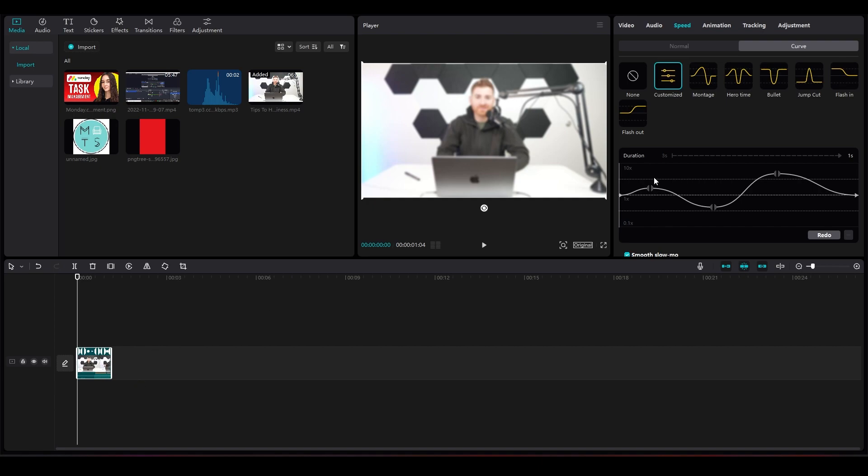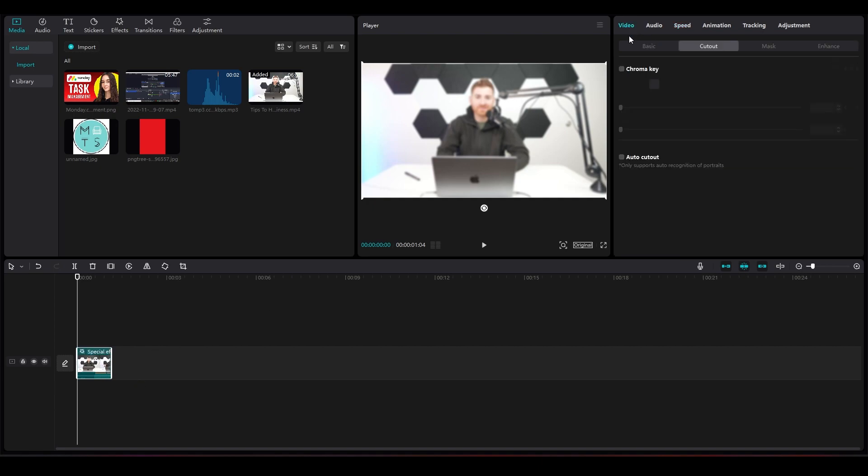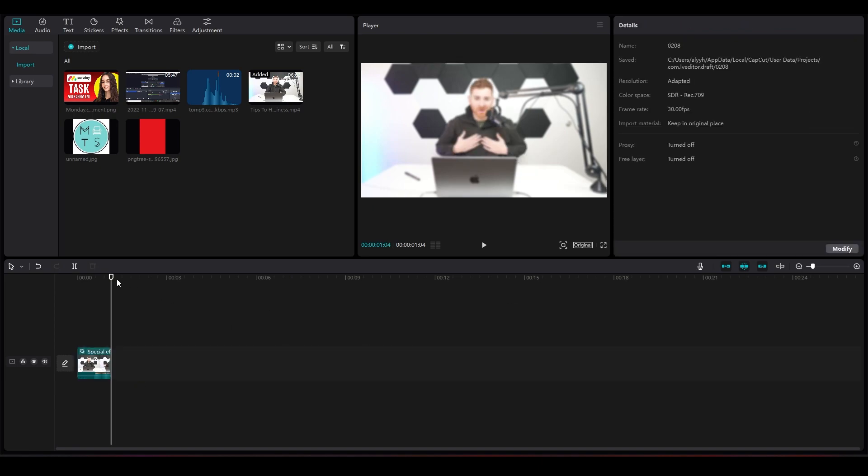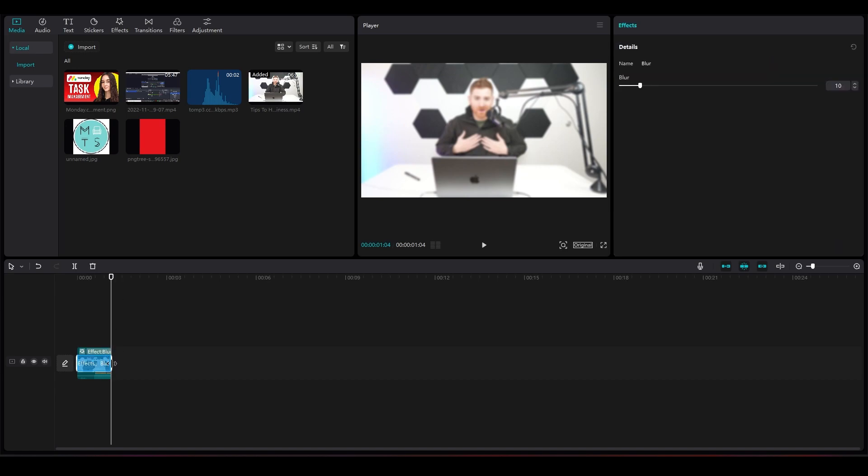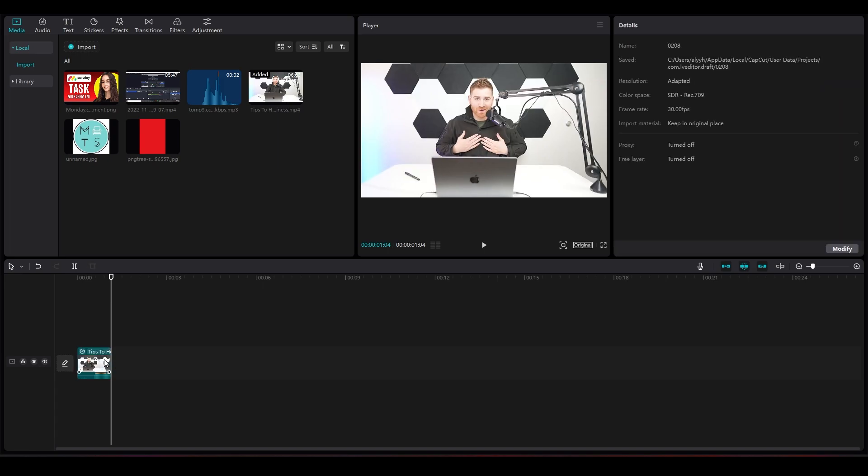Once you have a video imported, click on the video. First, I will increase the length of this video and remove a few effects. Now click on Video from the top.